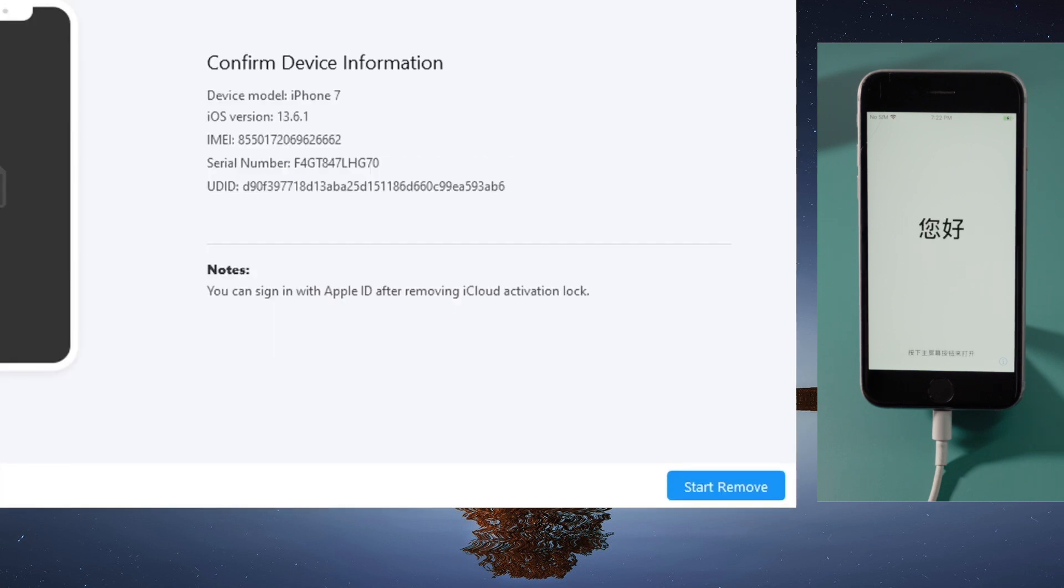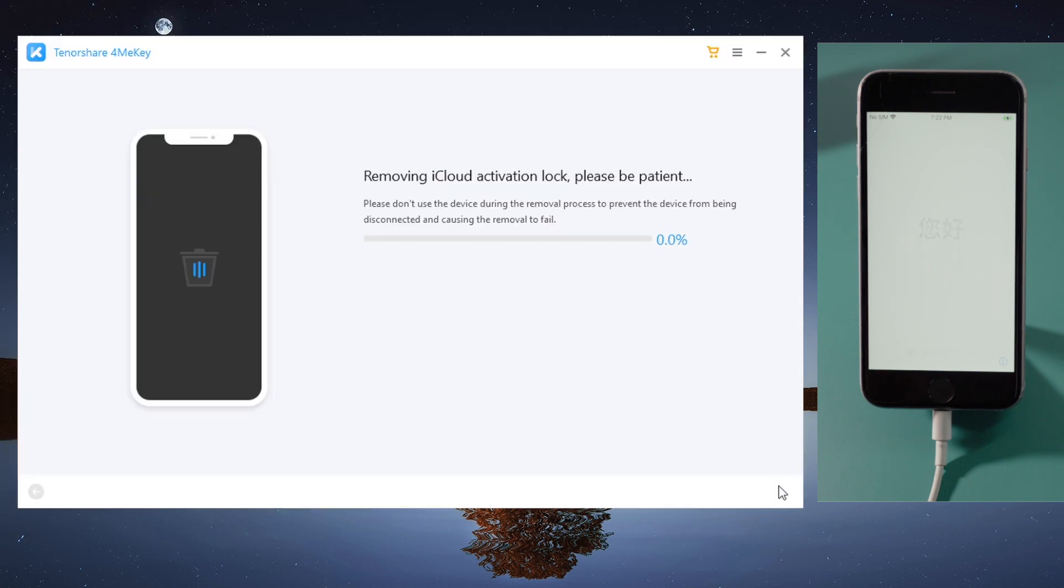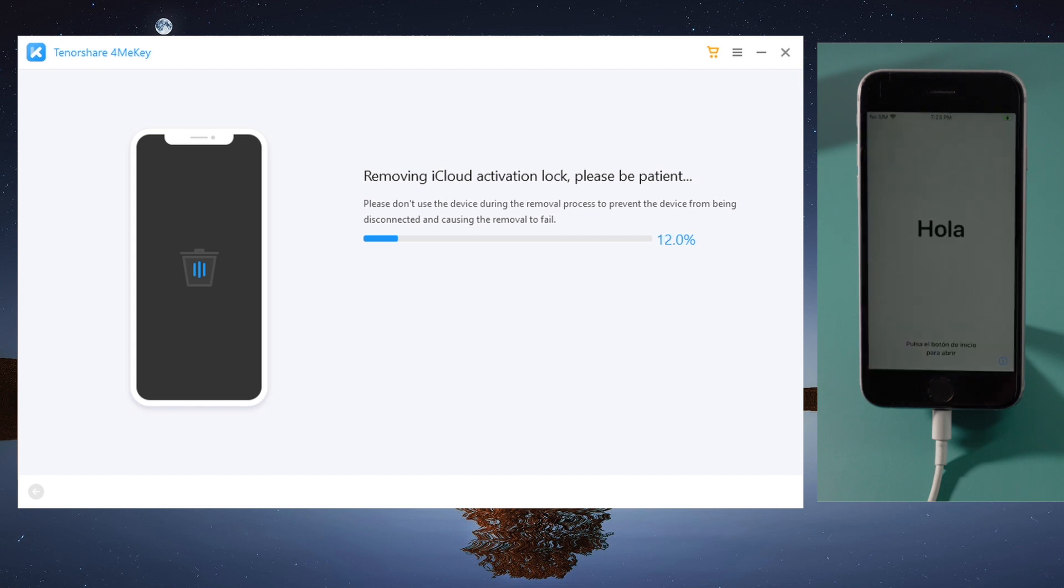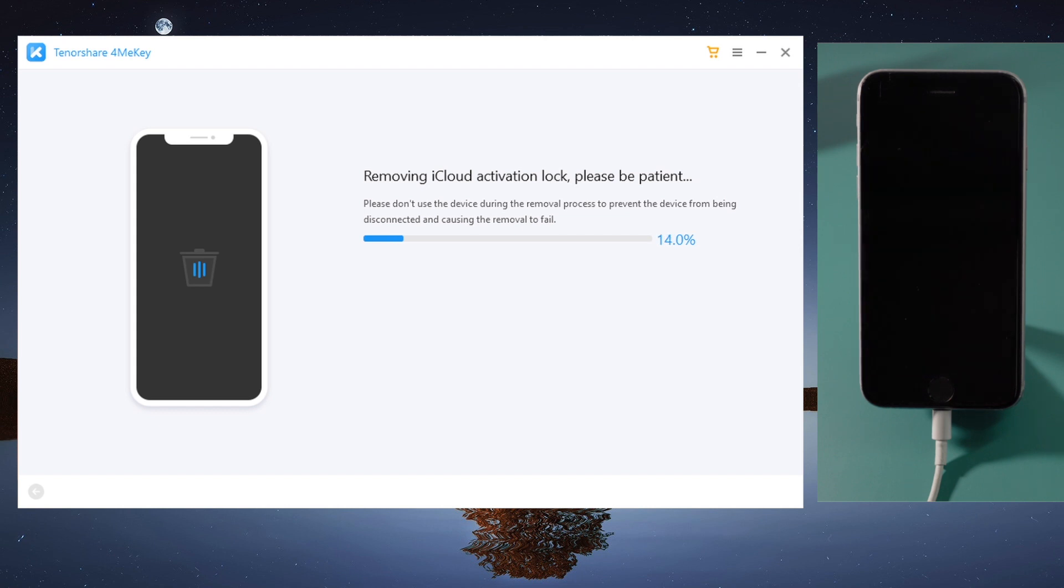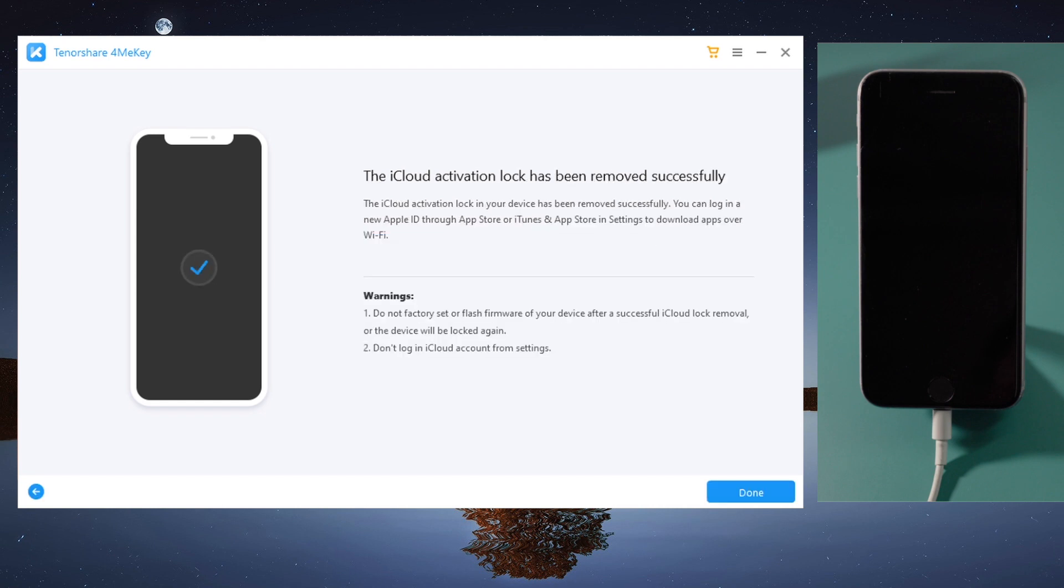Go ahead and click on it. 4meKey will do the trick for you in a minute. Just like this. Now let's get back to the phone and check it out.